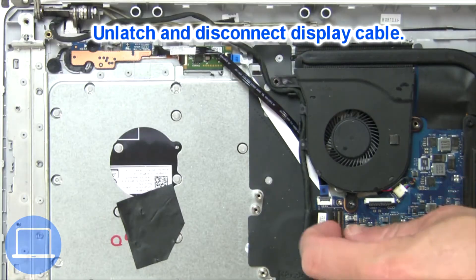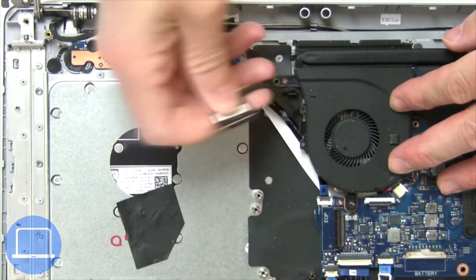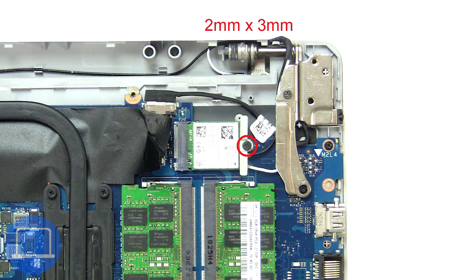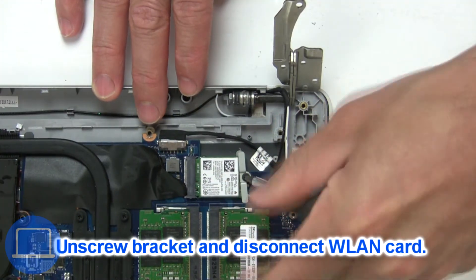Then disconnect display cable. Then unscrew and disconnect wireless card.